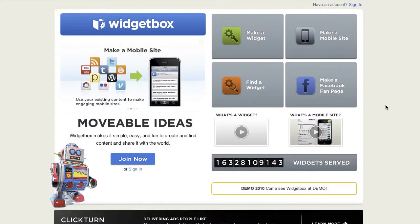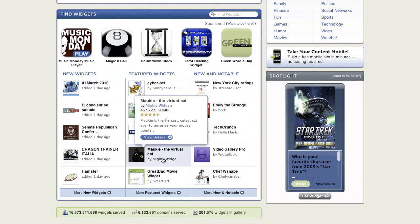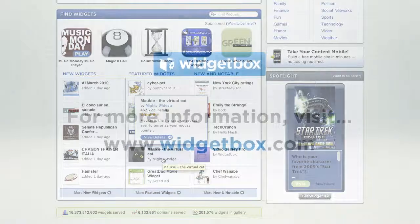WidgetBox serves millions of widgets per day and helps widget owners reach tens of millions of people per month. Widgets help you reach new users, drive traffic back to your site, increase search engine optimization, and extend the reach of your content and services on sites all across the web.